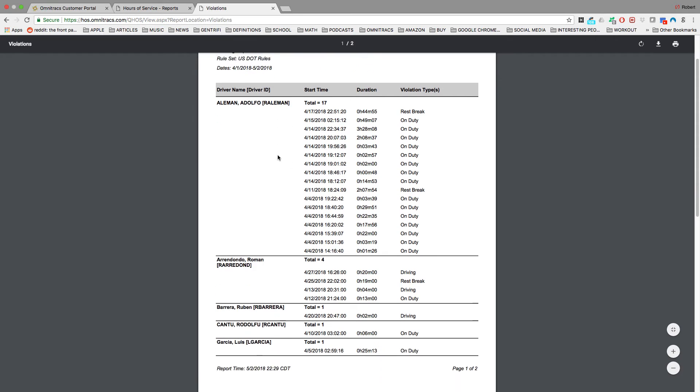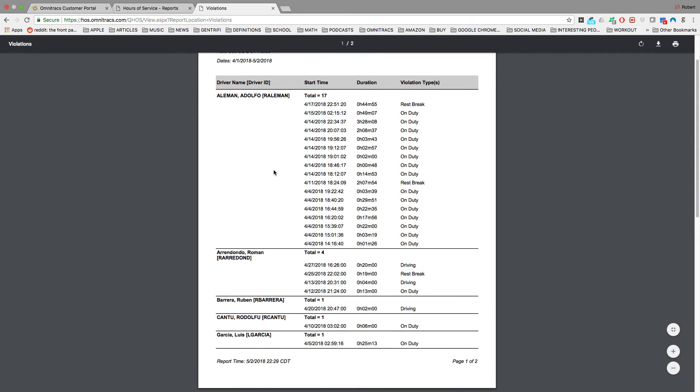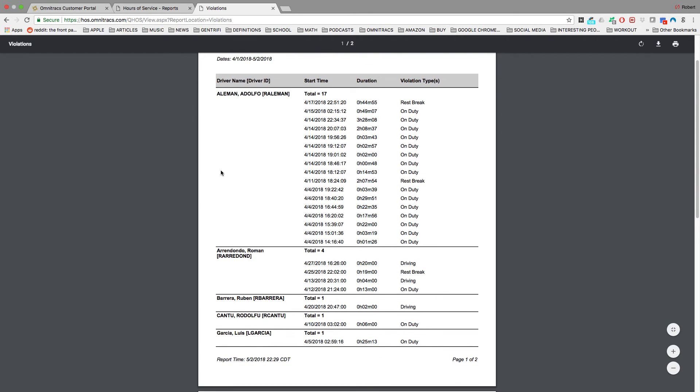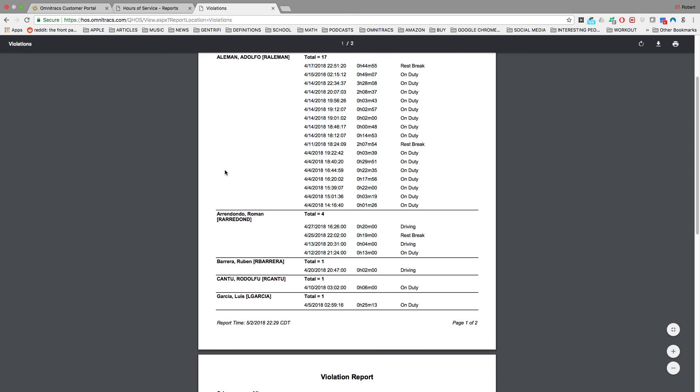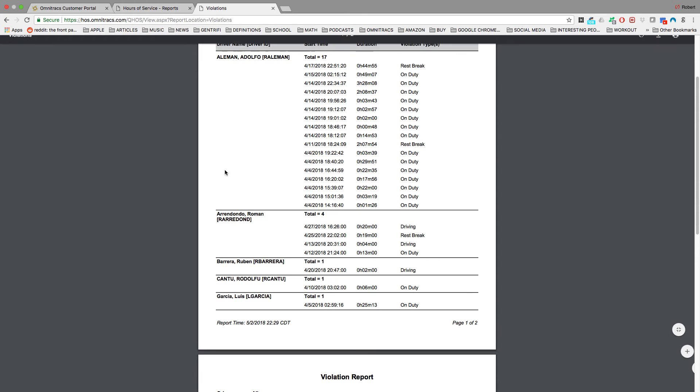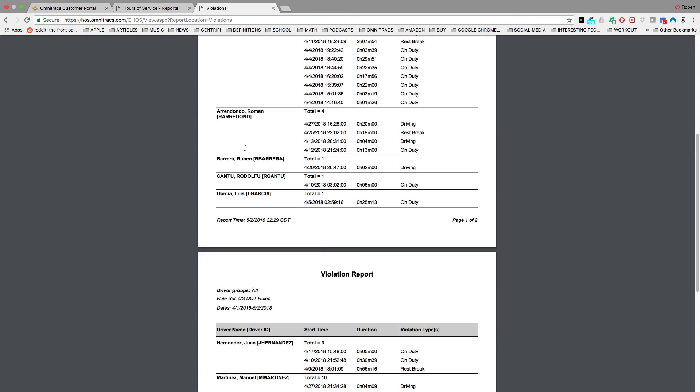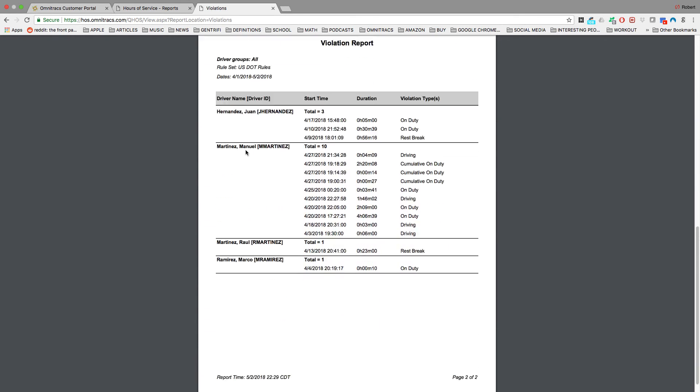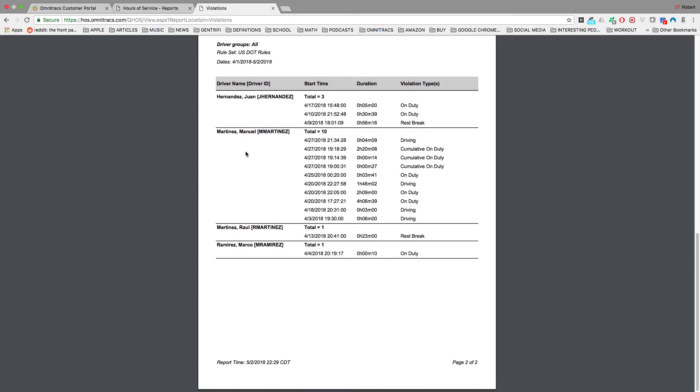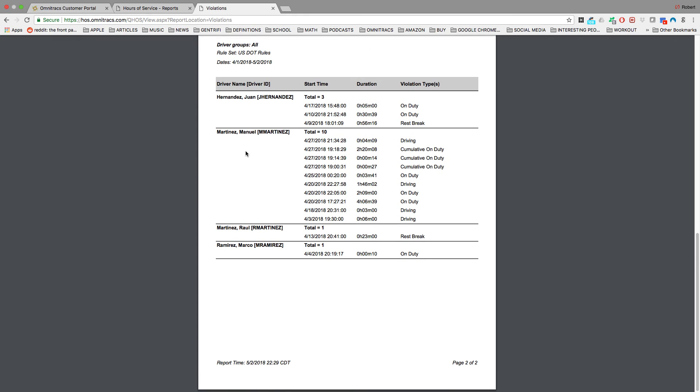And here's the report of all drivers that have had an HOS violation occurrence between April 1st and May 2nd. And you can print this out and give it to your team member or file it away, whatever you would like to do.